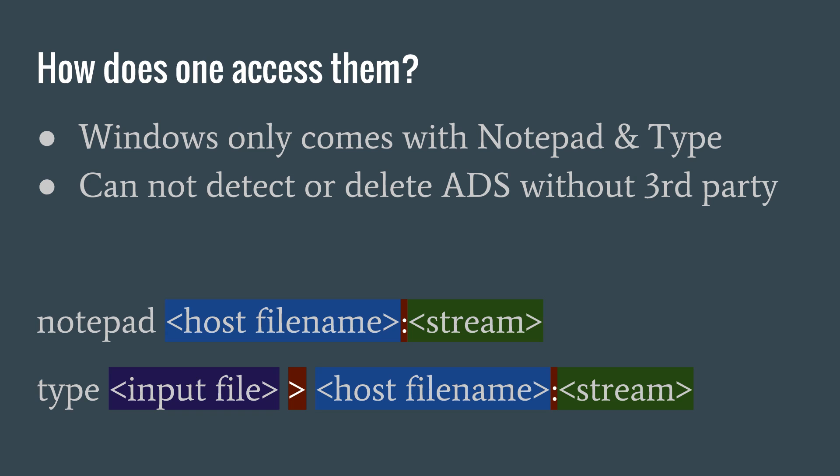If we want to move an image or a video or executable into an alternate data stream, we use the command type. Like so: type, input file name, greater than, the host file name, colon, and then the stream name.